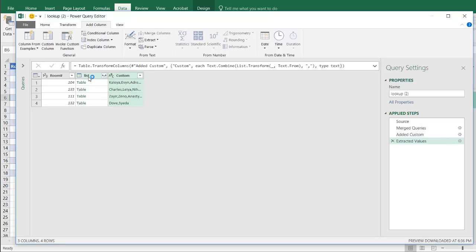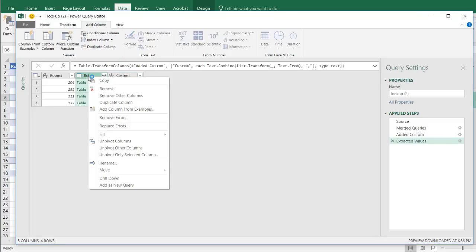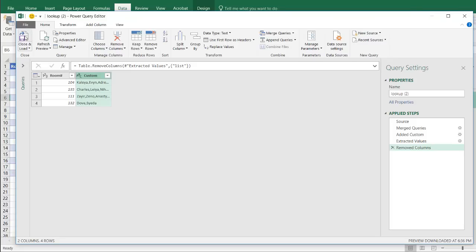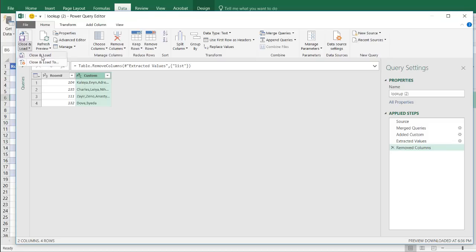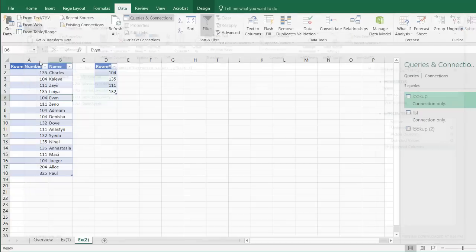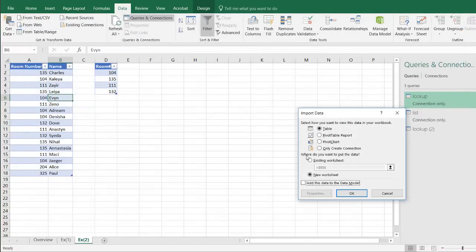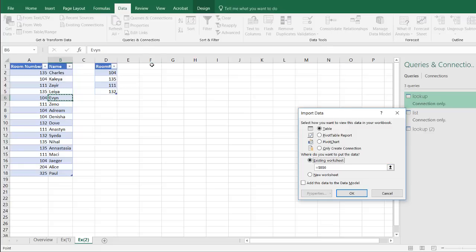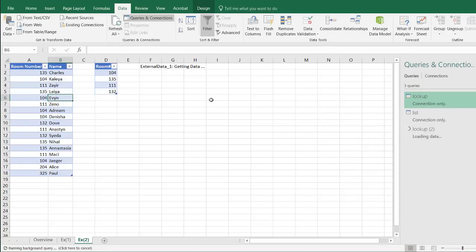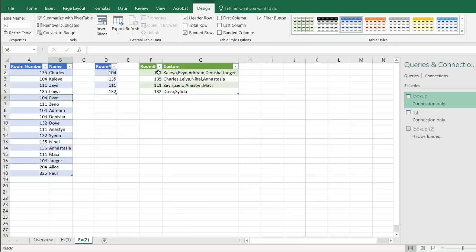Go to home. Click close and load. Now we don't have to click close and load to select how we want to edit it. By default, when you have Power Query, it will close and load and create a new worksheet. Let's put this on our existing worksheet actually. We'll do it as a table, but we want to have it on our existing worksheet. So click on that radio button and select here. Click OK. And now we have our lookup. We lookup 104, 135, 111, 132, and the names that are associated with it.